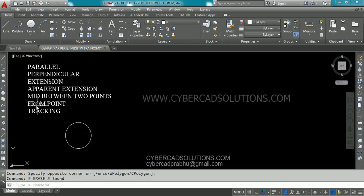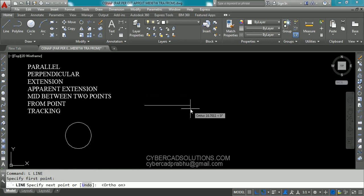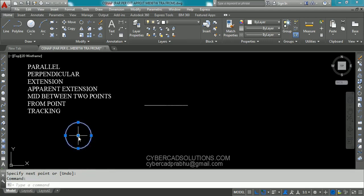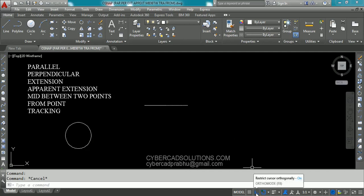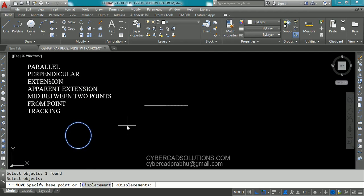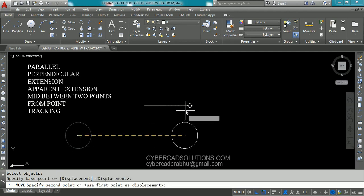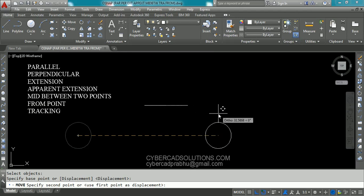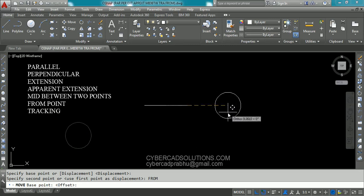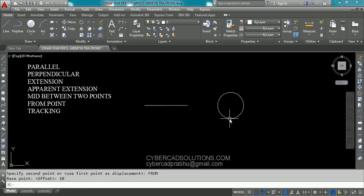Now I want to explain how to use from point. Let us say I have a line and I want to move this circle to 10 units away from this end point exactly horizontally — that is in the zero direction. Make sure that ortho mode is on and take the move command — type M at command prompt and press enter. Select this circle and press enter to finish the selection. Now it is asking for the base point — simply click the circle center as the base point. Now we want to move this circle from this end point at 10 units distance. So type FROM at command prompt and press enter. Now it is asking to pick that point. Click over here and drag like this — you can see a tracking vector. Enter the distance: type 10 units and press enter. Now you can see a 10-unit gap is kept between this line end point and the center of this circle.